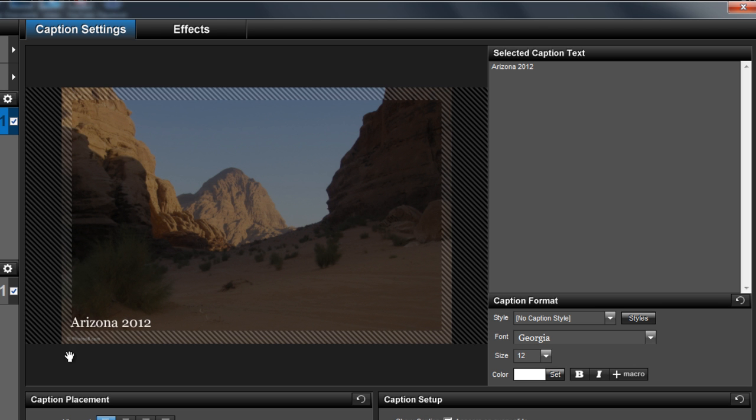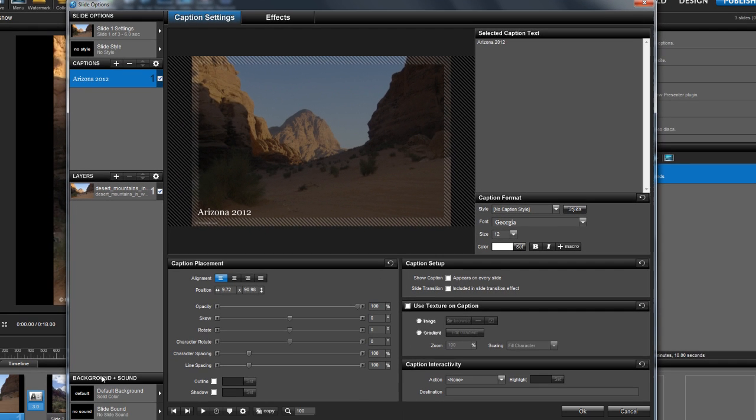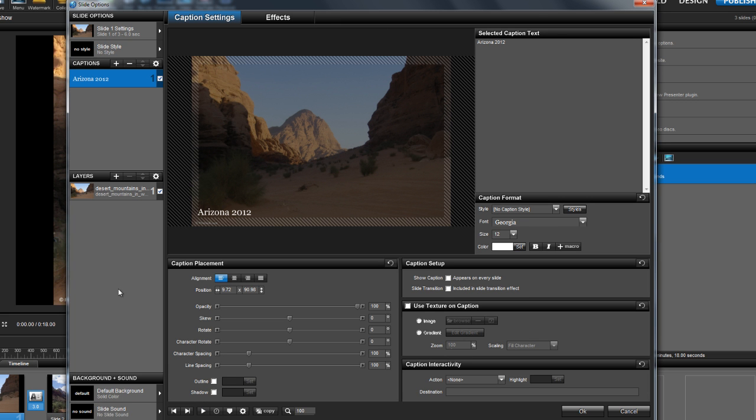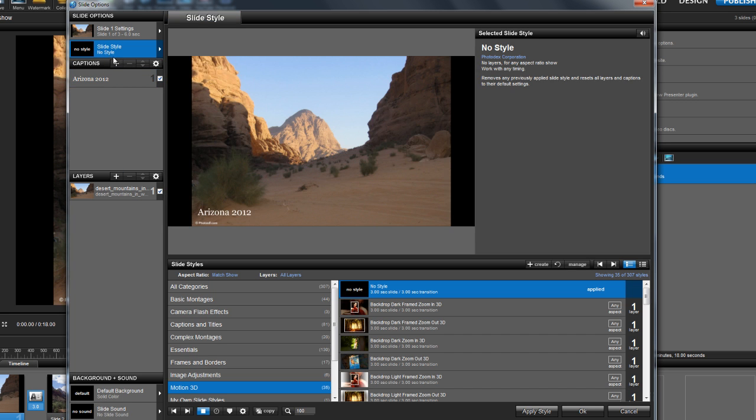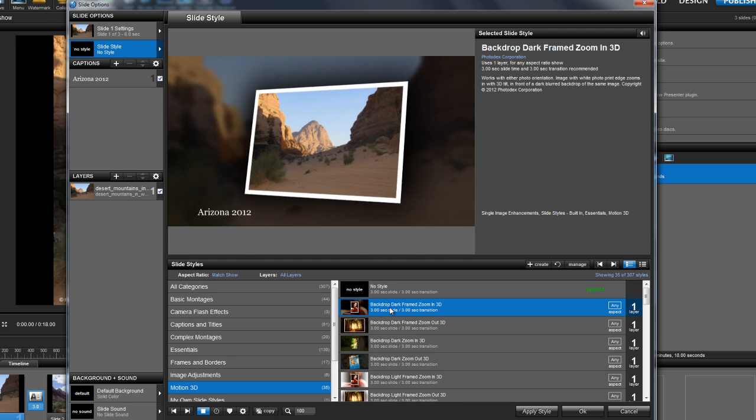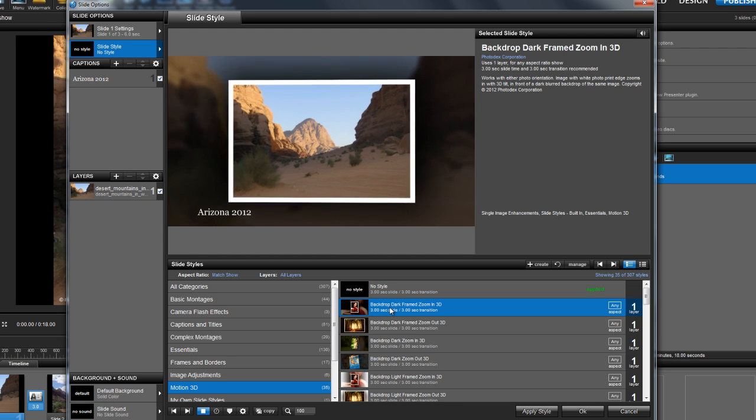It's just as easy to edit your slide background, add a slide sound, or choose a slide style. You'll find that everything you need to customize your slides is now just a click away.